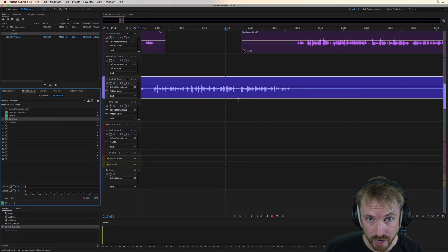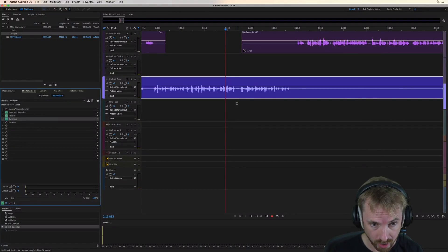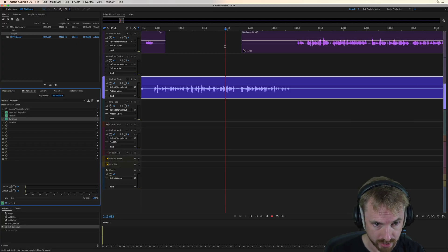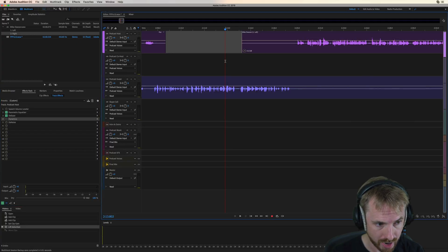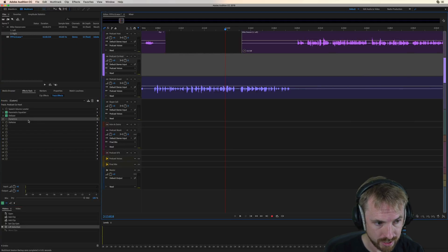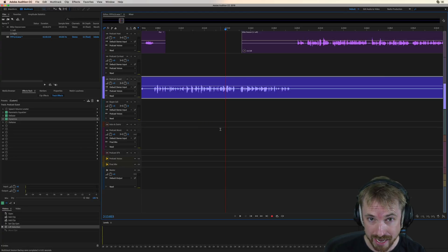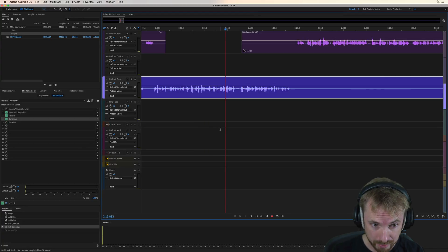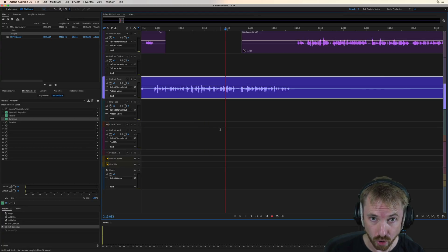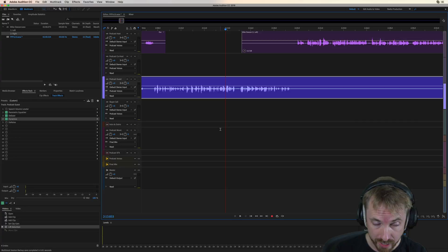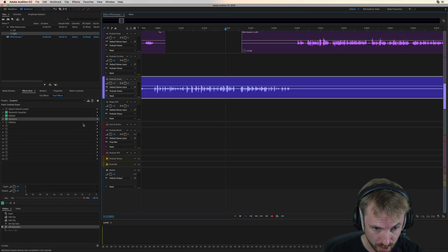Let's figure out how denoise works on your dialogue tracks in the Pro Podcast Presets. You'll see on any track you select, denoise is available in slot 5 of the effects rack. It's really handy if there's a little bit of background noise or the room you're recording in is not perfect.